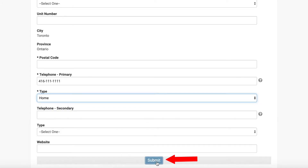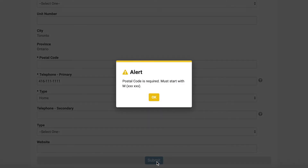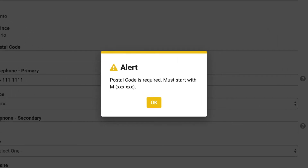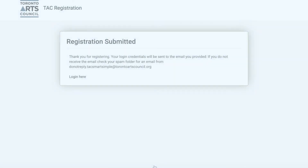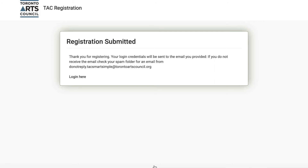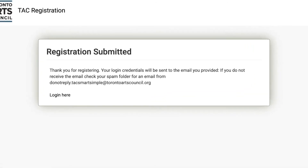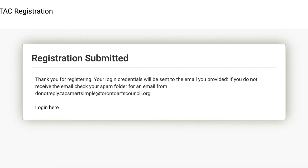Once complete, click the submit button, which validates the mandatory field conditions and prompts you with a message if there are errors with the registration. If successful, a confirmation message will display and you will receive your login credentials by email so that you can log in to TAC Grants Online and submit an application.